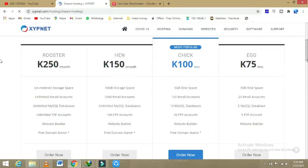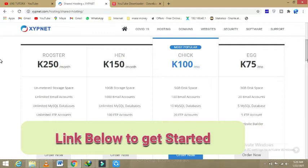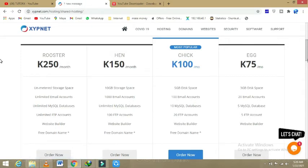Each one of them is costing from 75 to 250 kwacha. The egg is costing 75 kwacha with the following things that are available: 3 GB disk space, 20 email accounts, 5 MySQL and 5 FTP accounts, and the website builder.